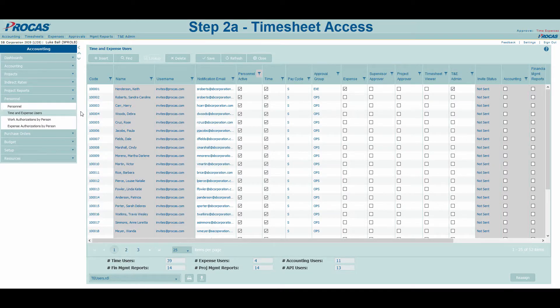Step 2a: Establishing time access. We are going to navigate to two key menus for establishing timesheet access, both of which are located in sequence and found under Accounting Personnel. Time and Expense Users is the first menu and is where we will decide which users receive timesheets in the system.